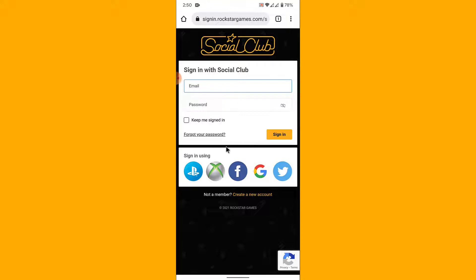Here you'll have the option to sign in using your PlayStation account, your Xbox One account, your Facebook, Google, and Twitter account as well. But to sign into your independent Rockstar Social Club account, enter the credentials of the account that you want to sign into.